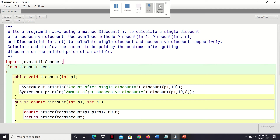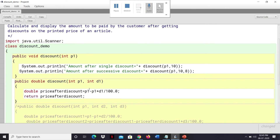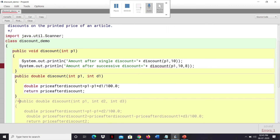After the single discount method, we overload with a two-parameter version for successive discount. The values 10 and 8 are percentages — you can take values of your choice. In this two-parameter version, we are overloading the discount method with p1 for price and d1 for the discount. The price after discount is calculated as total price minus price times discount divided by 100. Then we write the three-parameter method version for successive discount.